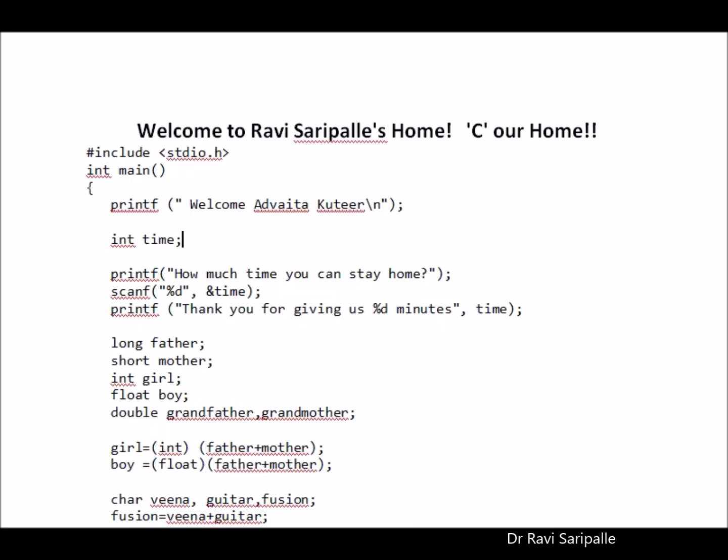Good morning friends, welcome to my home. See my home. It is not S-W-E my home, it is C-my home.